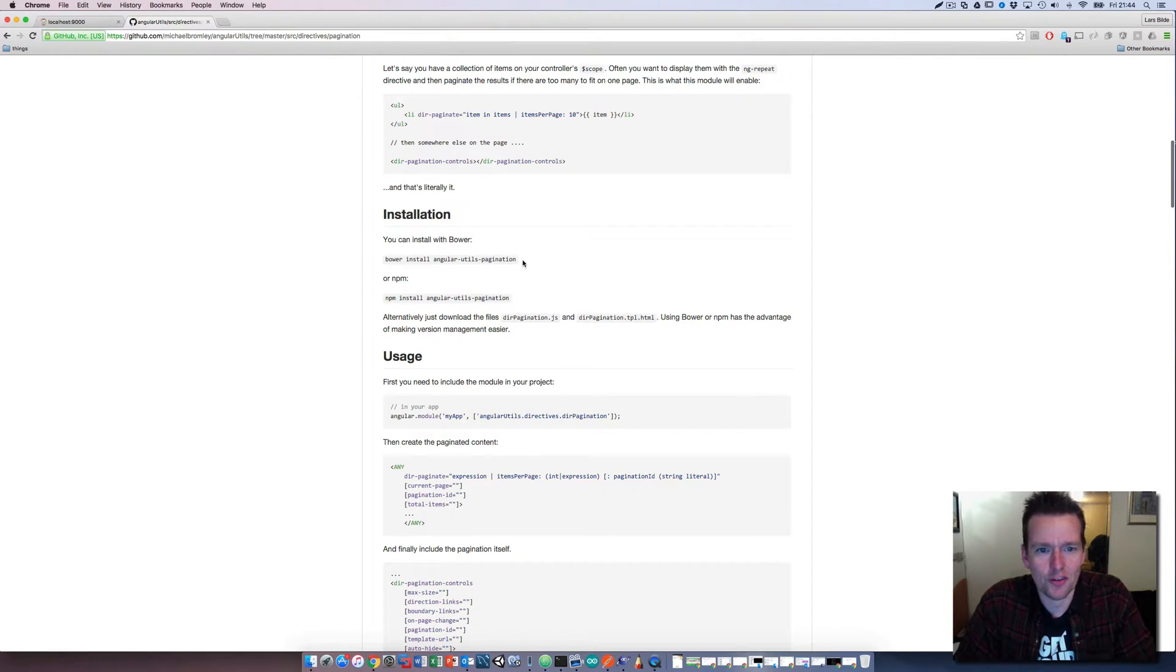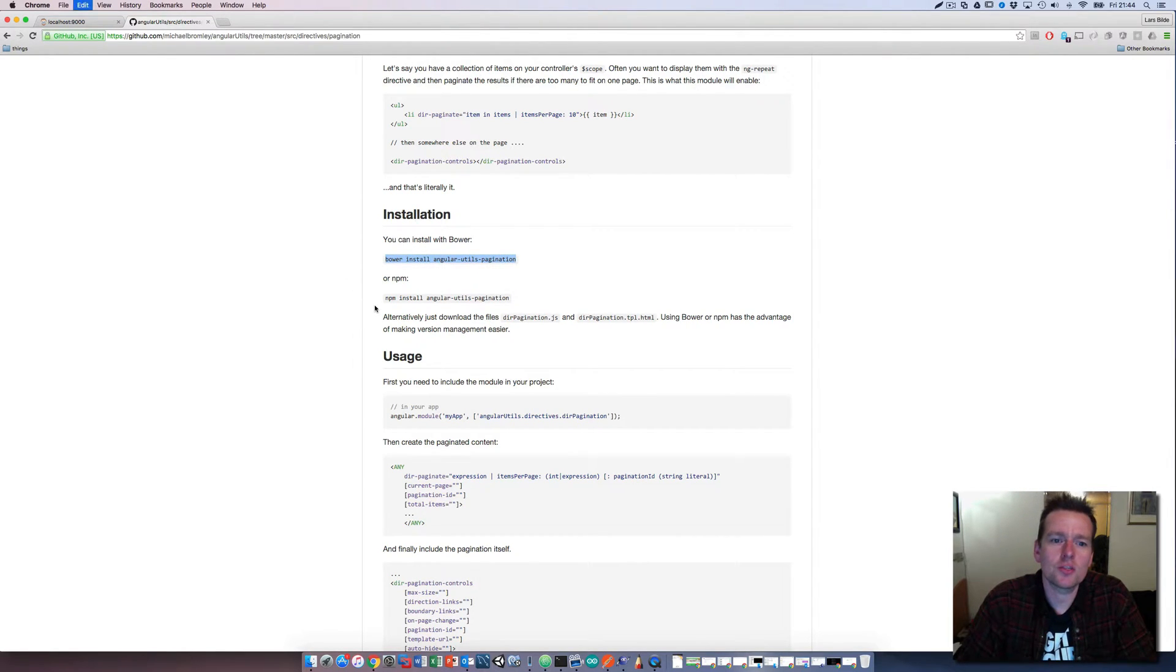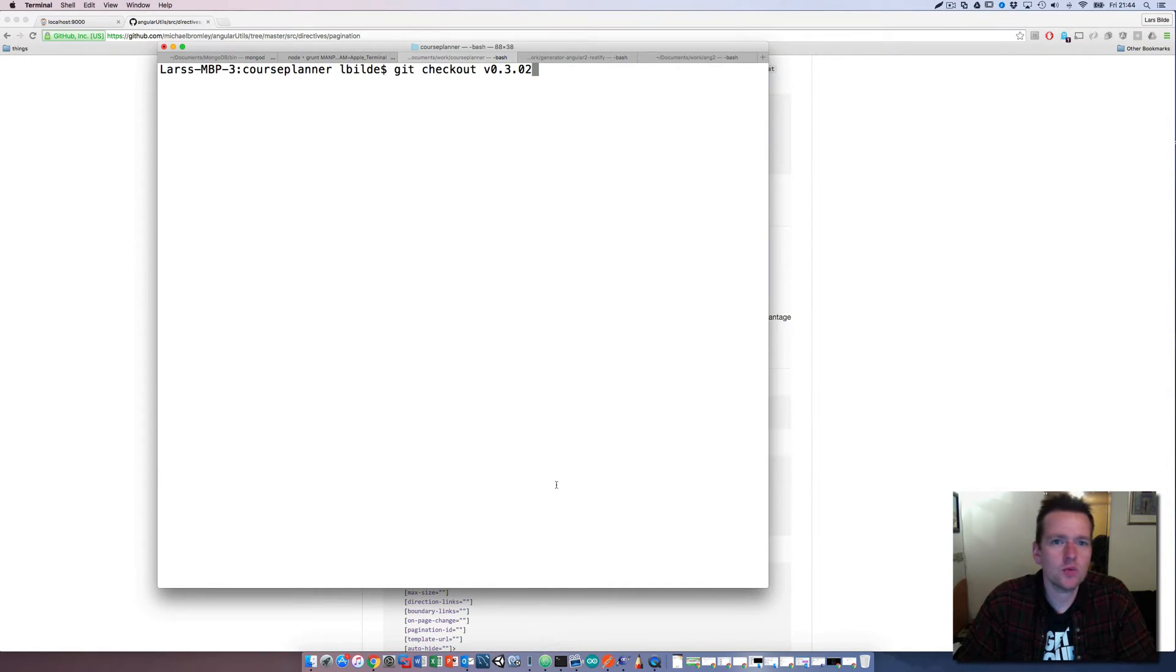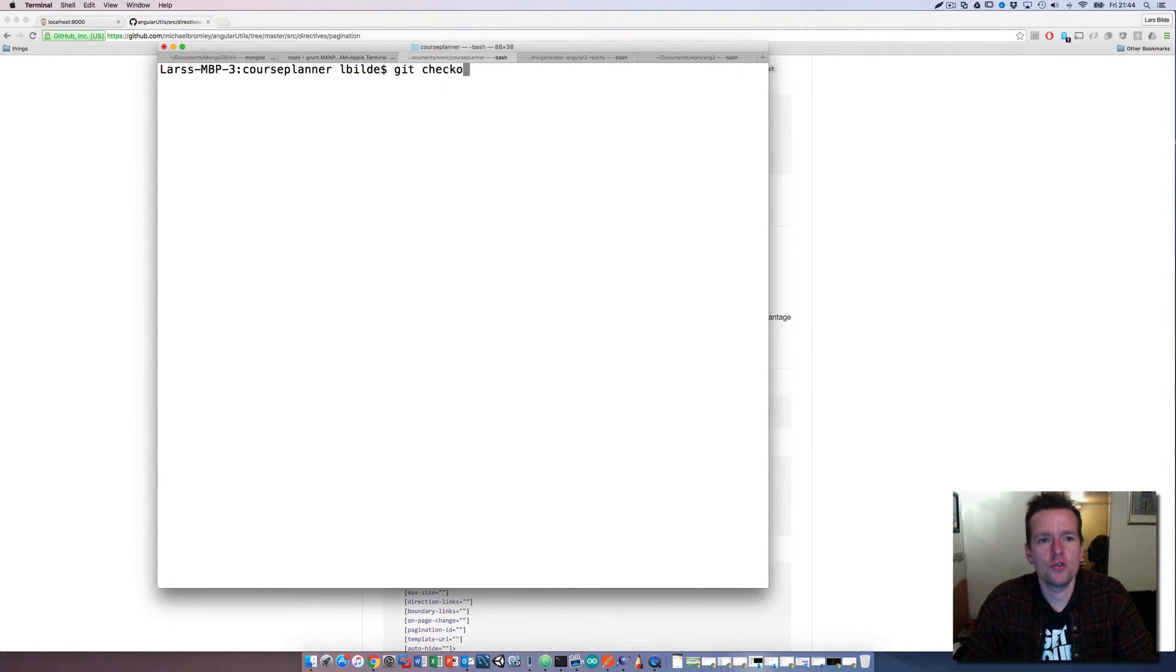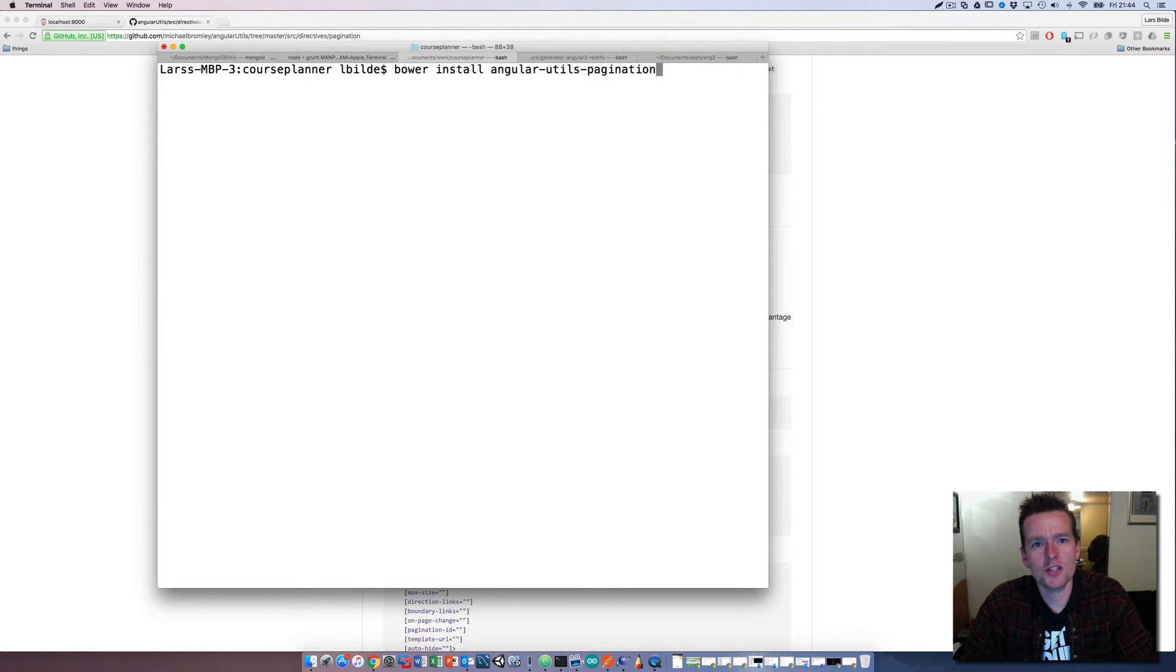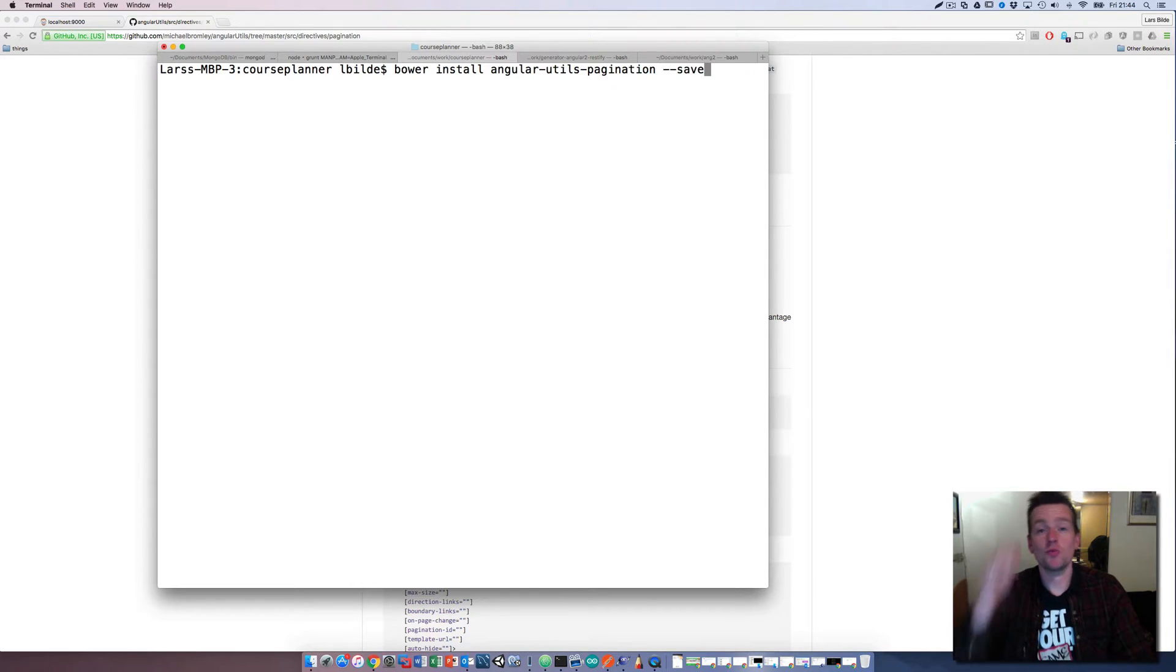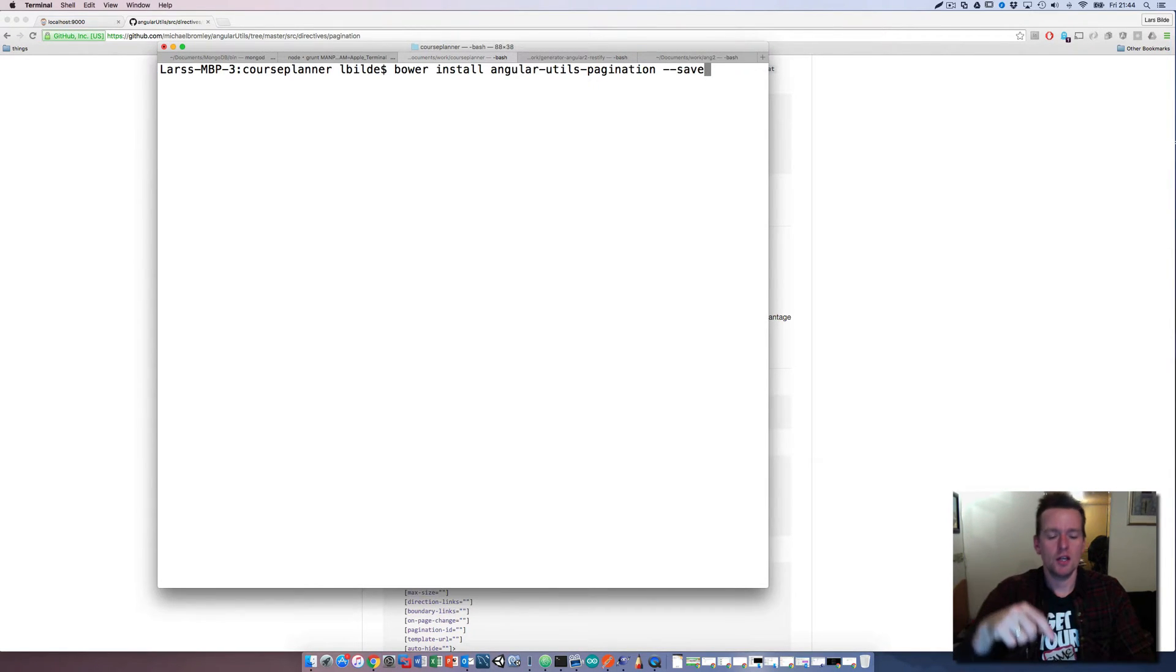I want to use this guy. Now you have to remember how do we actually install such a thing. In our case we're going to do bower install angular-utils-pagination. I'm just going to start up there right away and do the install of this new tool.